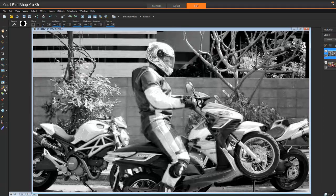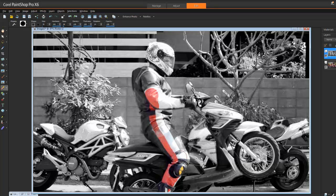I'm just going to grab the eraser tool and erase the black and white where it is applied — basically I'm going to reveal the color to bring the rider back into full color. As you can see it does it quite well and quite quickly.